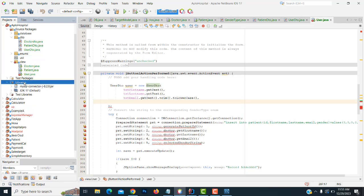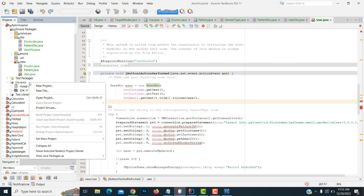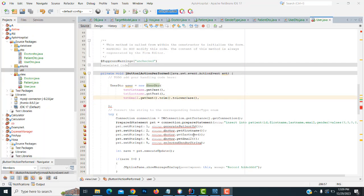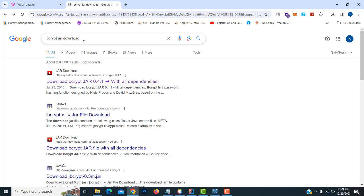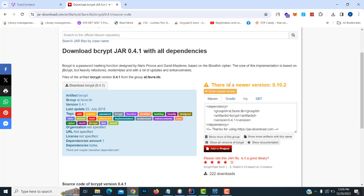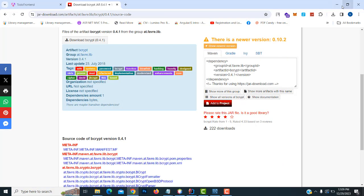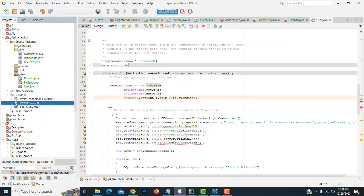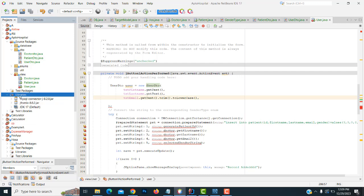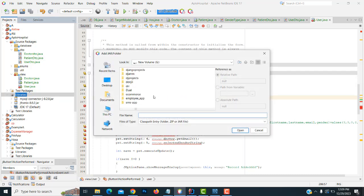Go to Libraries. We already have the MySQL library, but we need another library — the BCrypt JAR. Download the BCrypt JAR from the respective website, put it into your project. Go to Libraries folder, click Add JAR.